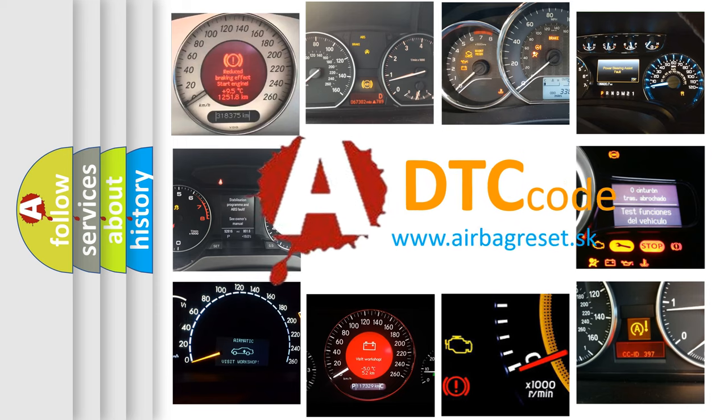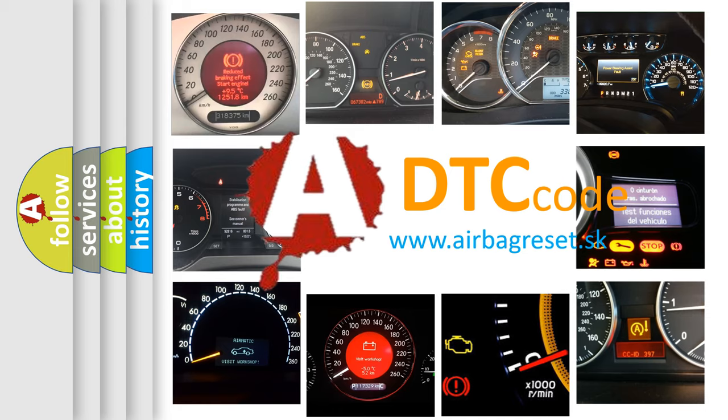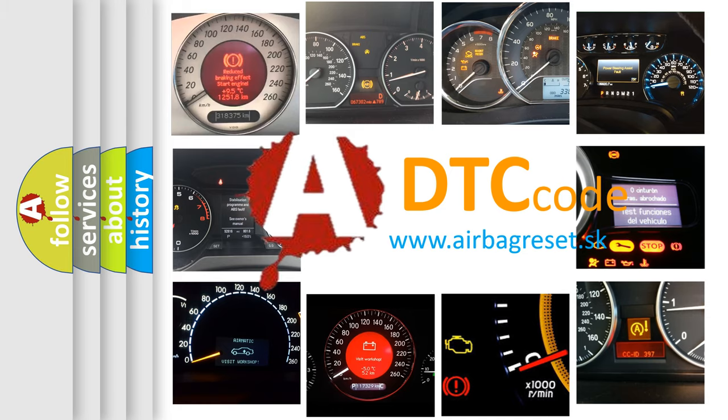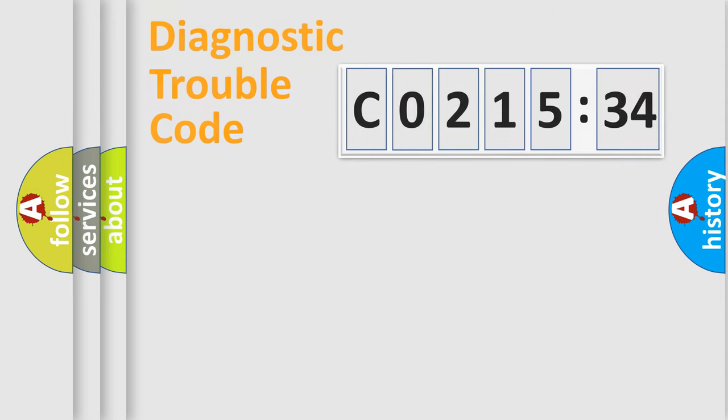What does C021534 mean, or how to correct this fault? Today we will find answers to these questions together. Let's do this.